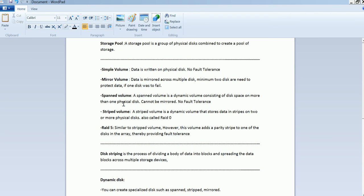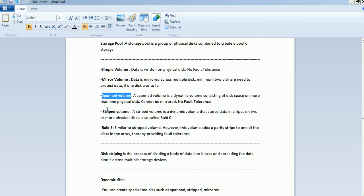We would be configuring simple volume and mirror volume, span volume, striped volume and RAID 5. So let's go on our server.